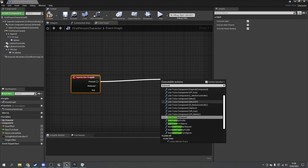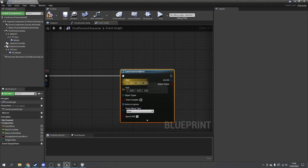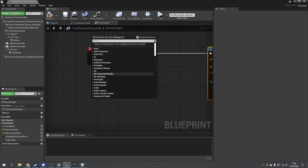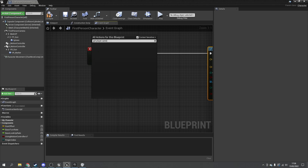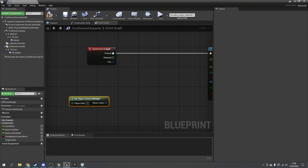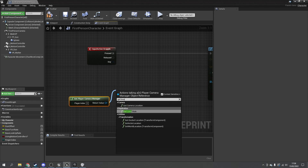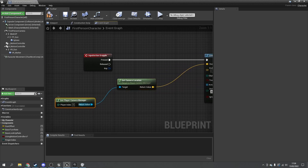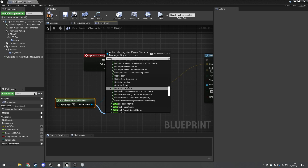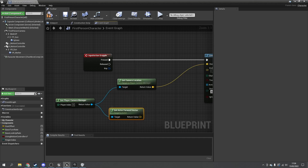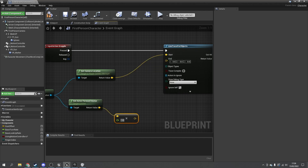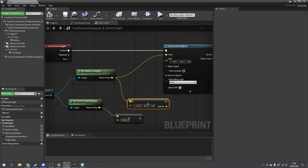We'll do a line trace for objects based on which way we're currently facing and aiming. Get the player camera manager to find where we're facing, get the camera location as the starting point, and the end point is the active forward vector multiplied by how far we want the range to be — say 10,000 — then add that offset onto the camera's location to get the end point of the line trace.